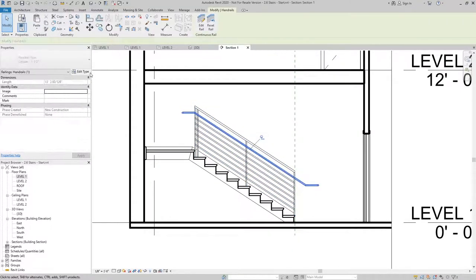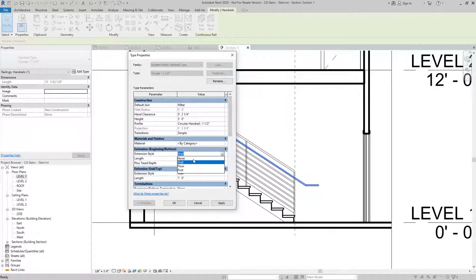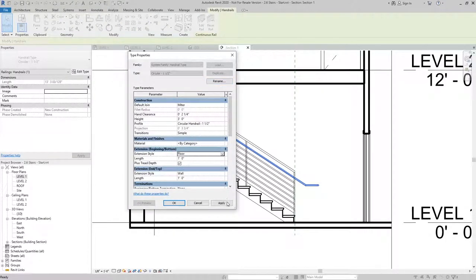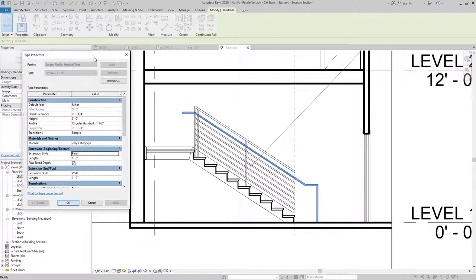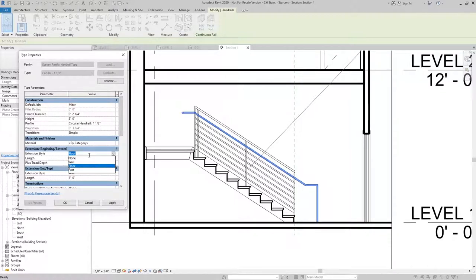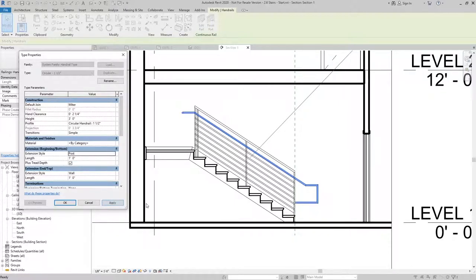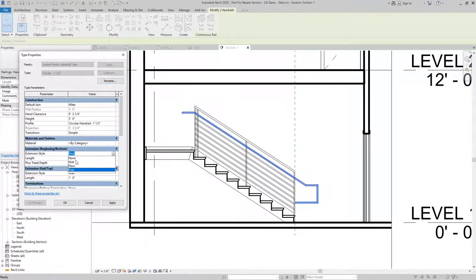The other options for the railing are to have it do a floor transition, which will automatically take a post down to the floor, or a post transition, which will bring it back to the post that's on the guardrail. We're going to stick with wall.